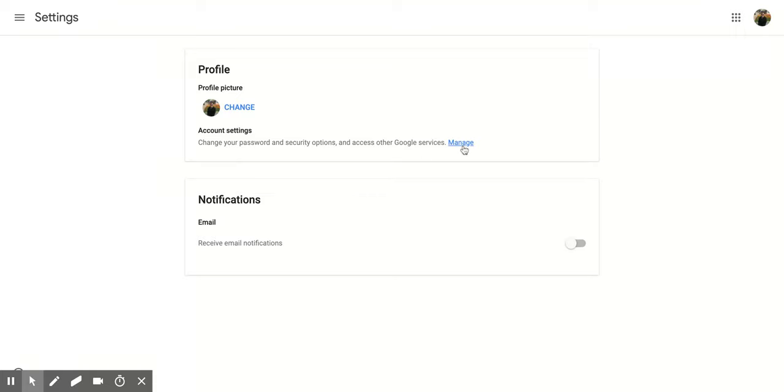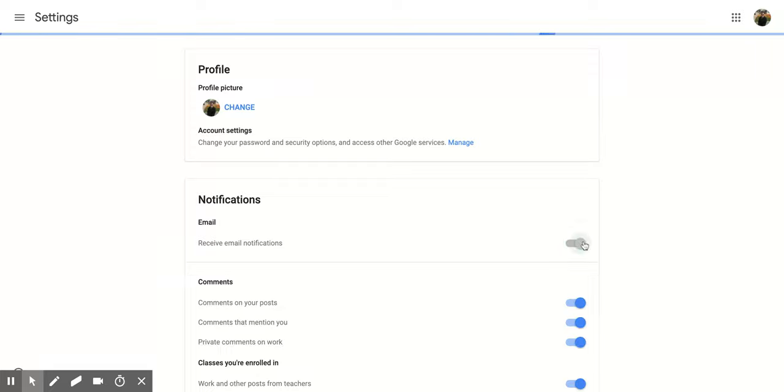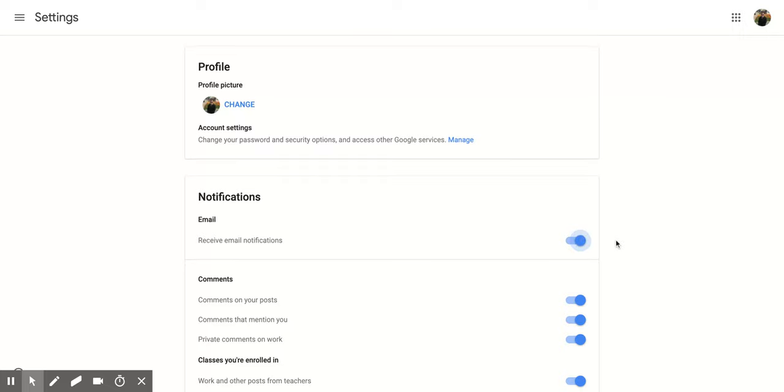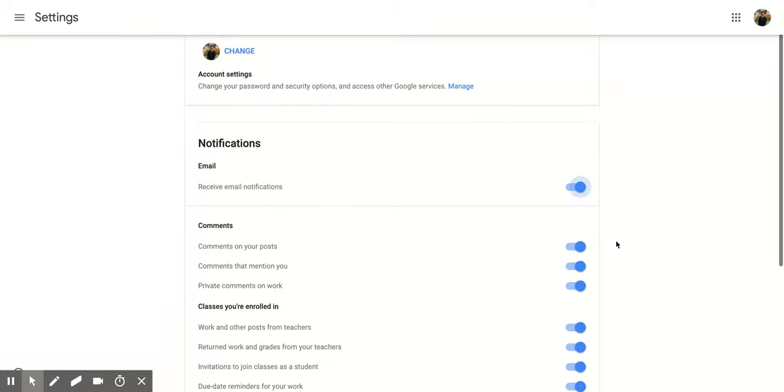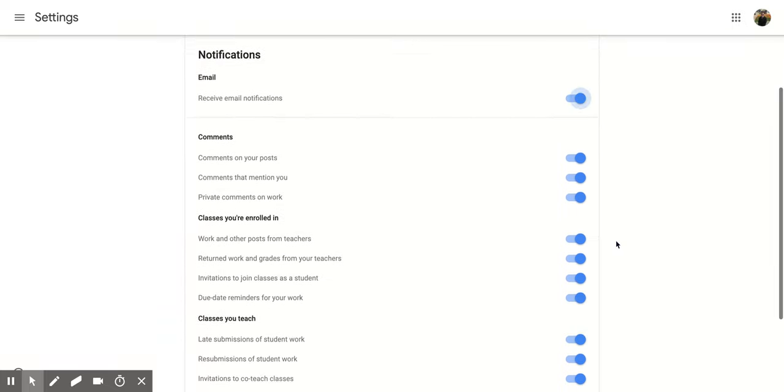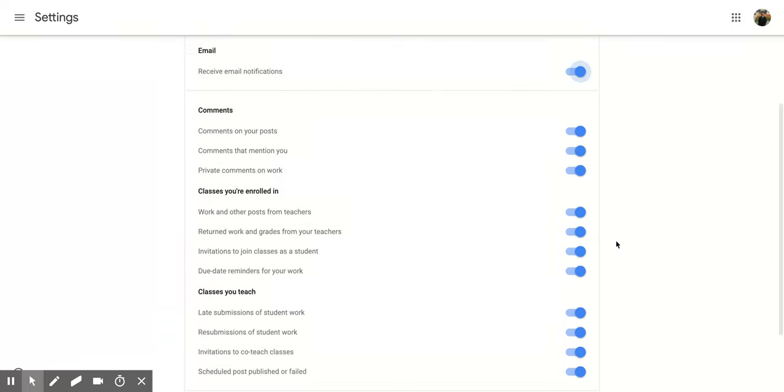Now if you go down to the second section, it says Notifications and Email. So it says receive email notifications—currently mine is toggled off. When I toggle it on, it's going to turn blue, and I'm going to get all these different options. So I have all these different email notification options that I can pick from.